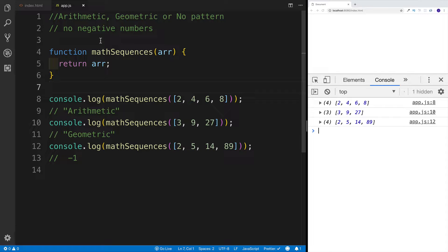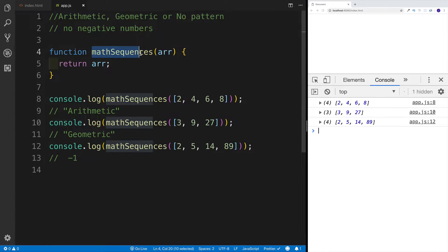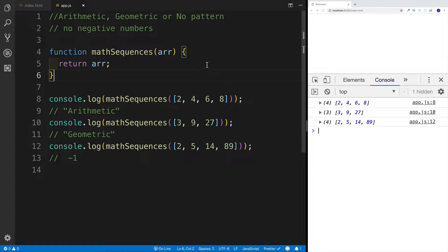One thing we're not going to work on is negative numbers, so I'm assuming we're not going to pass any negative numbers. So we're going to be working on arithmetic, geometric, or no pattern. I've named my function mathSequences, and here I'm just calling this function passing an array as argument. At the moment I'm not doing anything — I'm just going to return the array that I'm passing in.